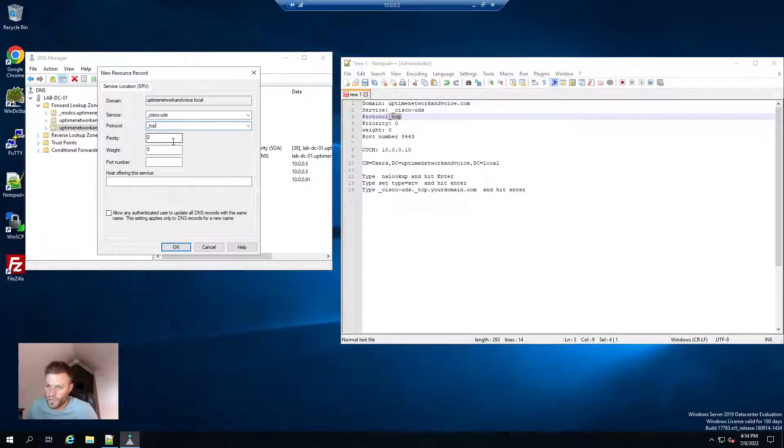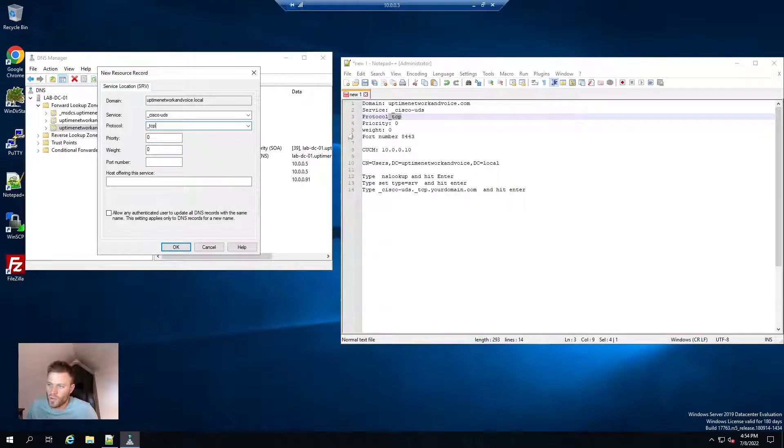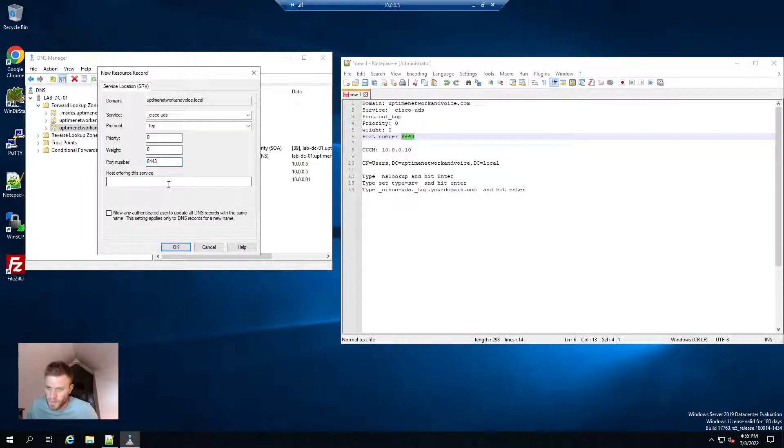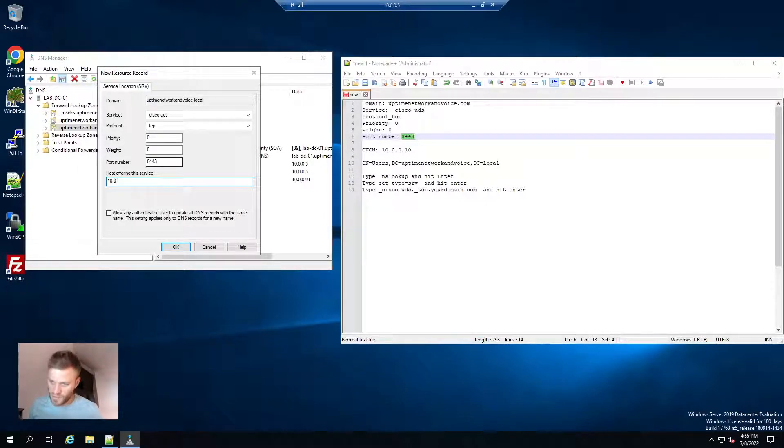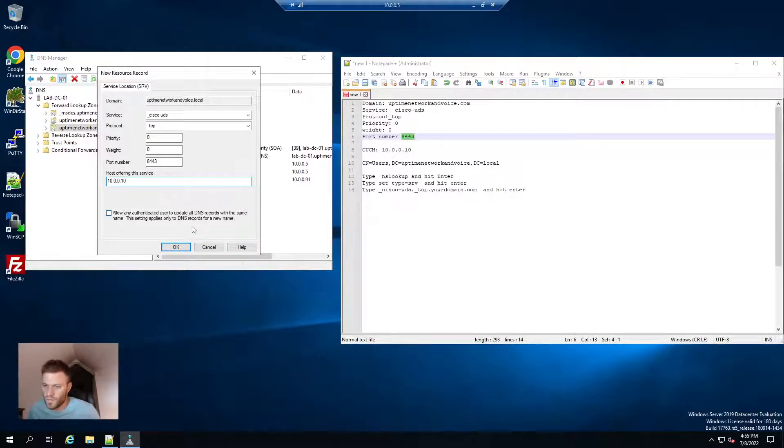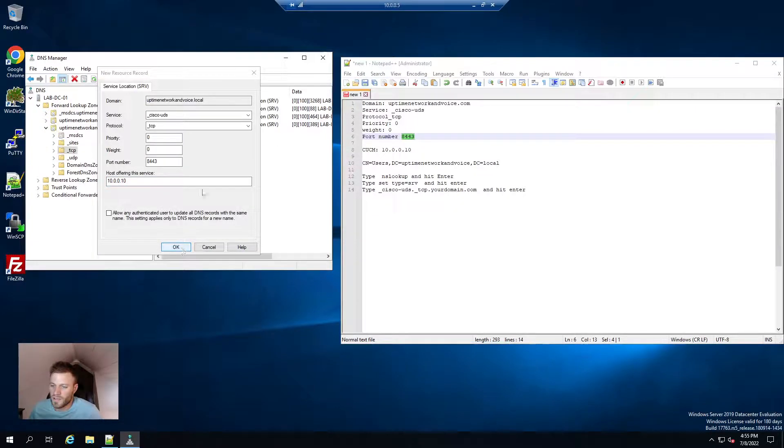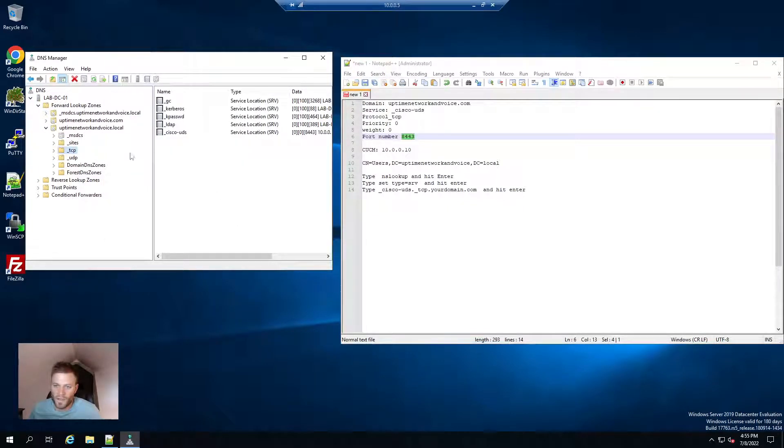Priority is zero. Weight is zero. Port number, you do need that. 8443. And then the IP address of your TFTP call manager, whatever it's going to register with. So then I will just click OK and done.